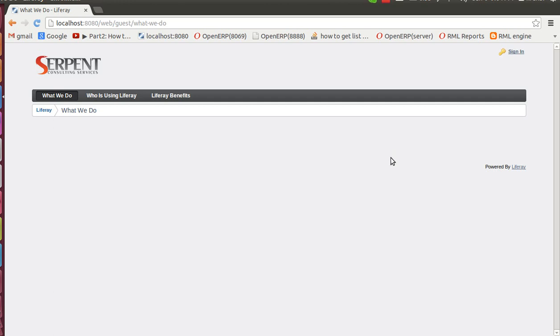Hello and welcome to Serpent Consulting Services Private Limited. We are an official OpenERP partner. Here we are showing you the integration of OpenERP with Liferay.